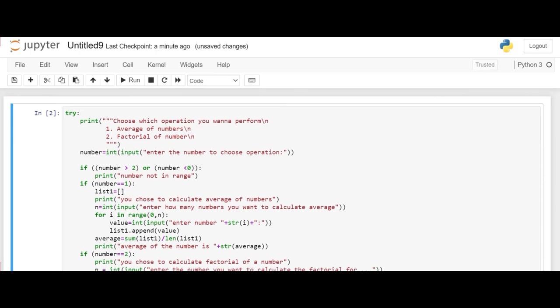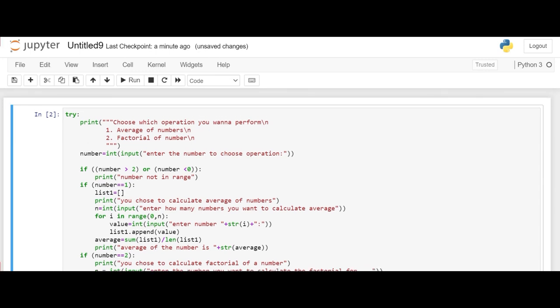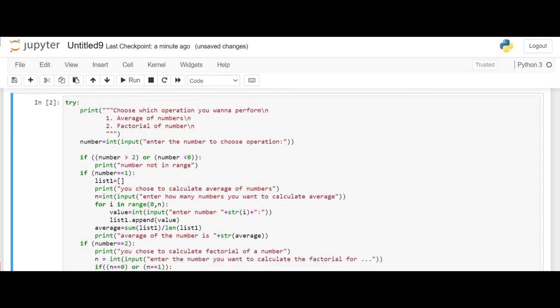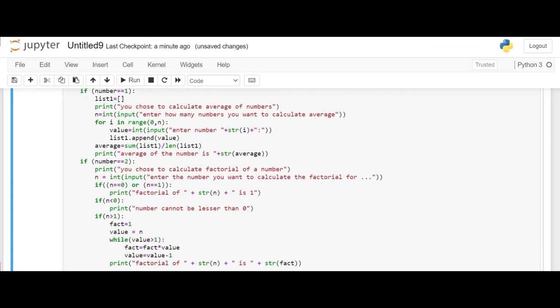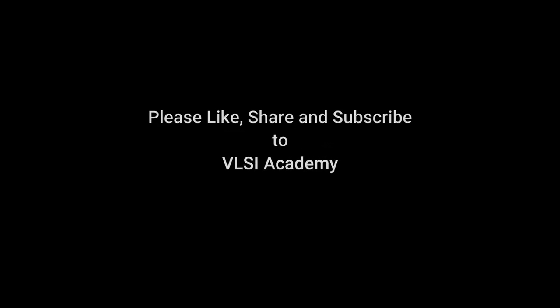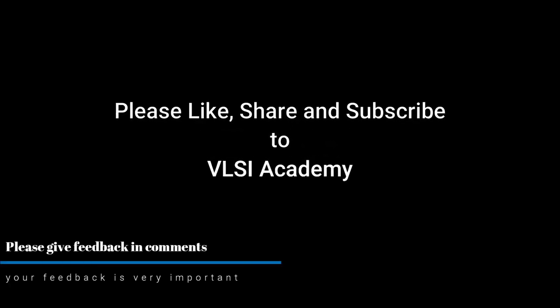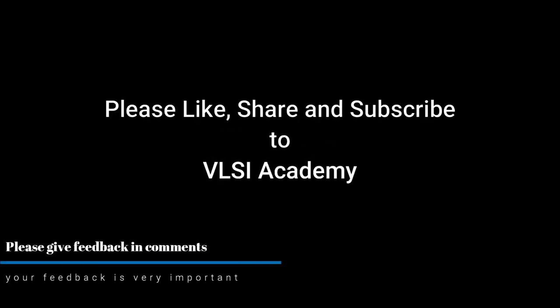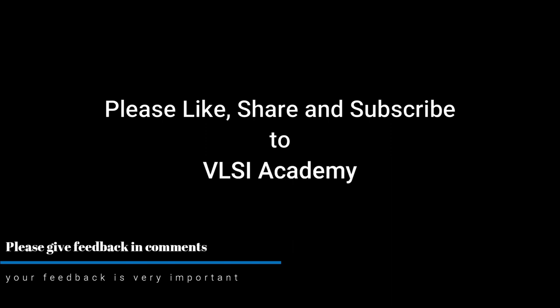To conclude today's video we have written a program which includes exception handling, for loop, while loop, if else statement, and mathematical calculations. I hope you have learnt and revised these concepts from this video. Do like, share and subscribe. Please do comment your queries and your valuable feedback in the comment section. Thank you.